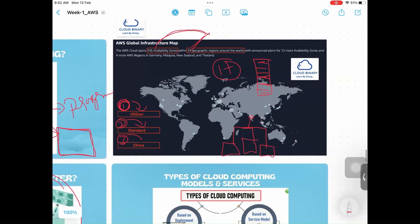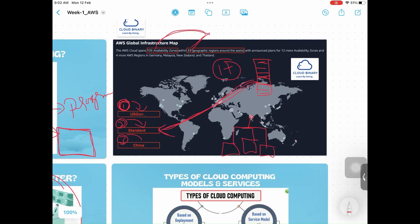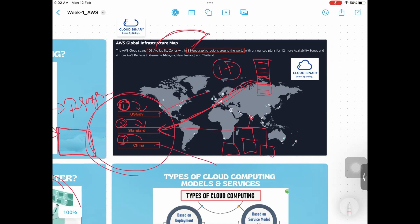The moment you log into AWS, you will be able to see 17 regions, and these 17 regions what you see will fall under standard partition. 33 regions, 105 data centers. 33 regions are divided by three partitions: partition one US cloud, partition two standard cloud, partition three China region.